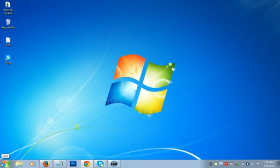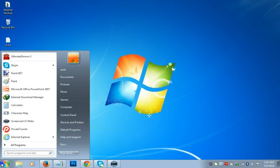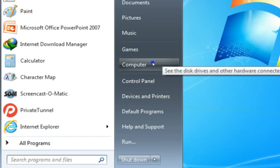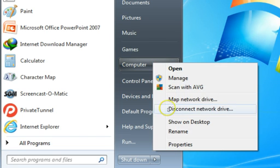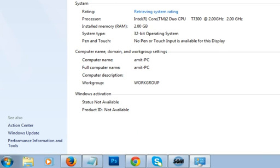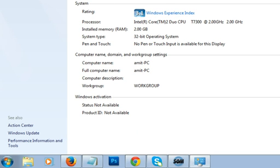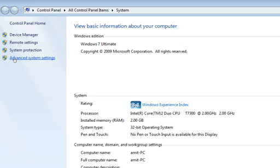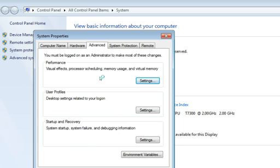Another technique: click on the Start menu, go to Computer, right-click it, and click on Properties. As you can see, we have the Windows Properties window. Click on Advanced System Settings, and under the Advanced tab we have Performance — which covers visual effects, processor scheduling, memory usage, and virtual memory.